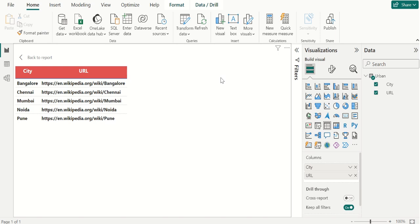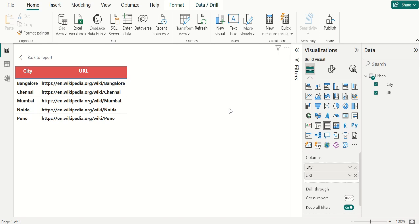A hyperlink, or simply a link, is a digital reference to data that the user can follow or be guided to by clicking or tapping. Hyperlinks can be presented in different forms like an image, icon, text, or any type of visible element that when clicked redirects you to a specified URL. Hyperlinks make navigating pages easier and simplify the process of acting.